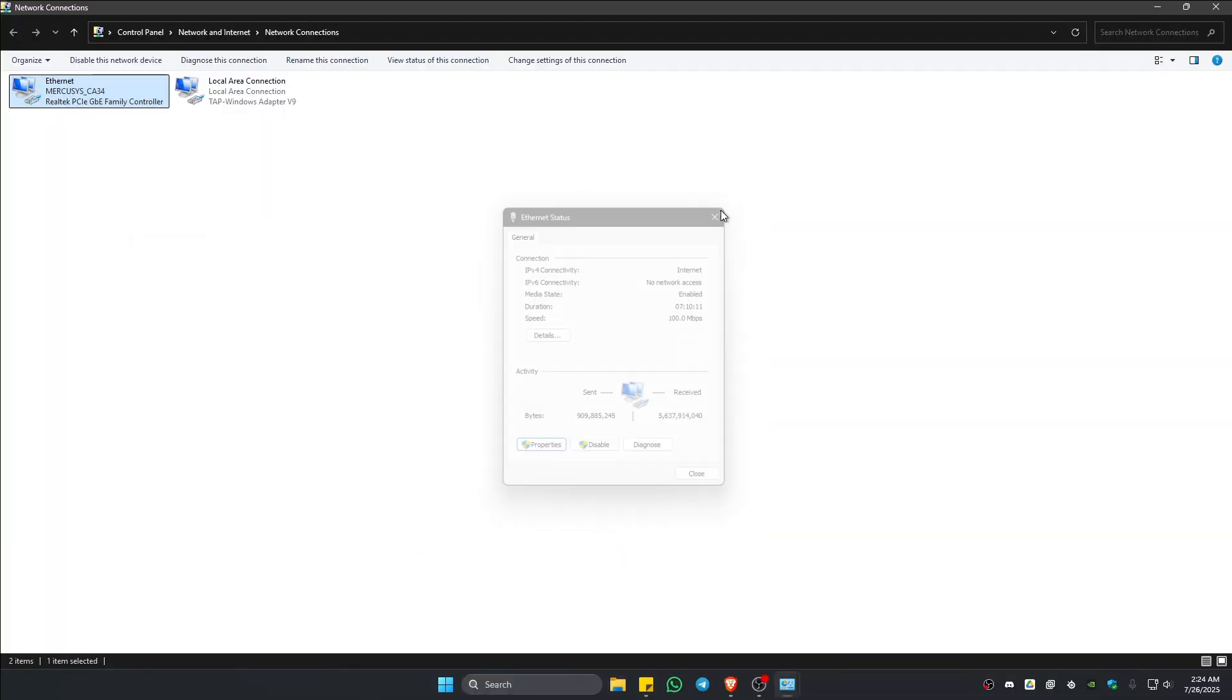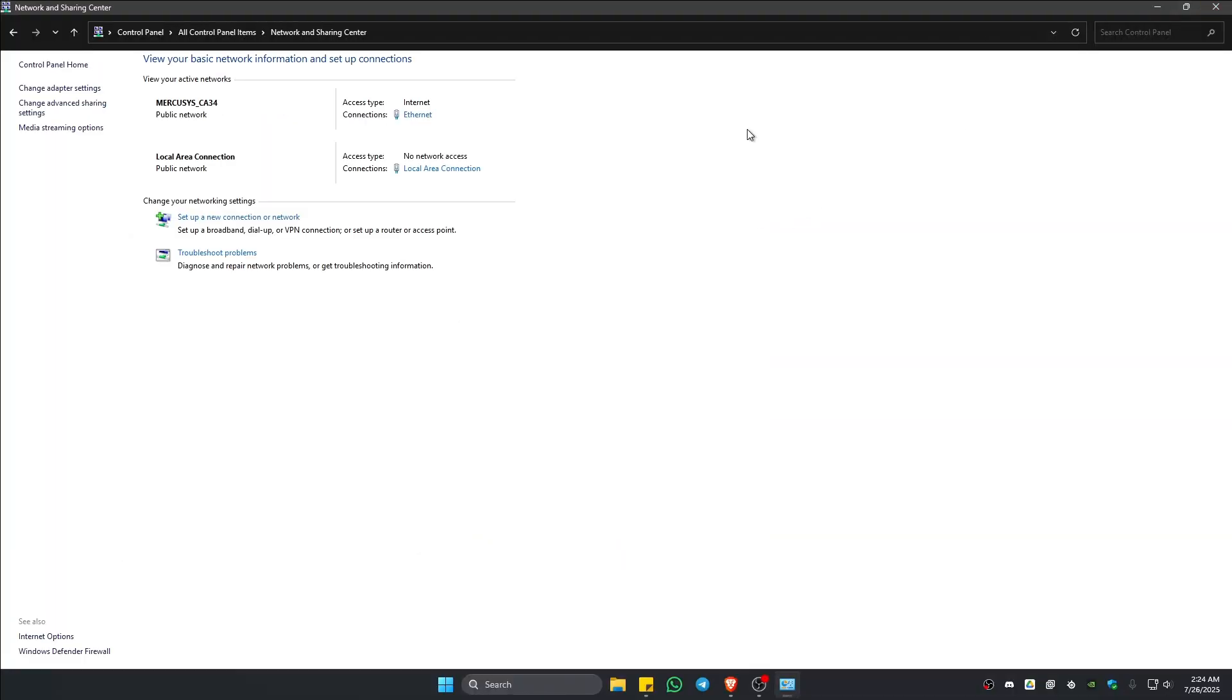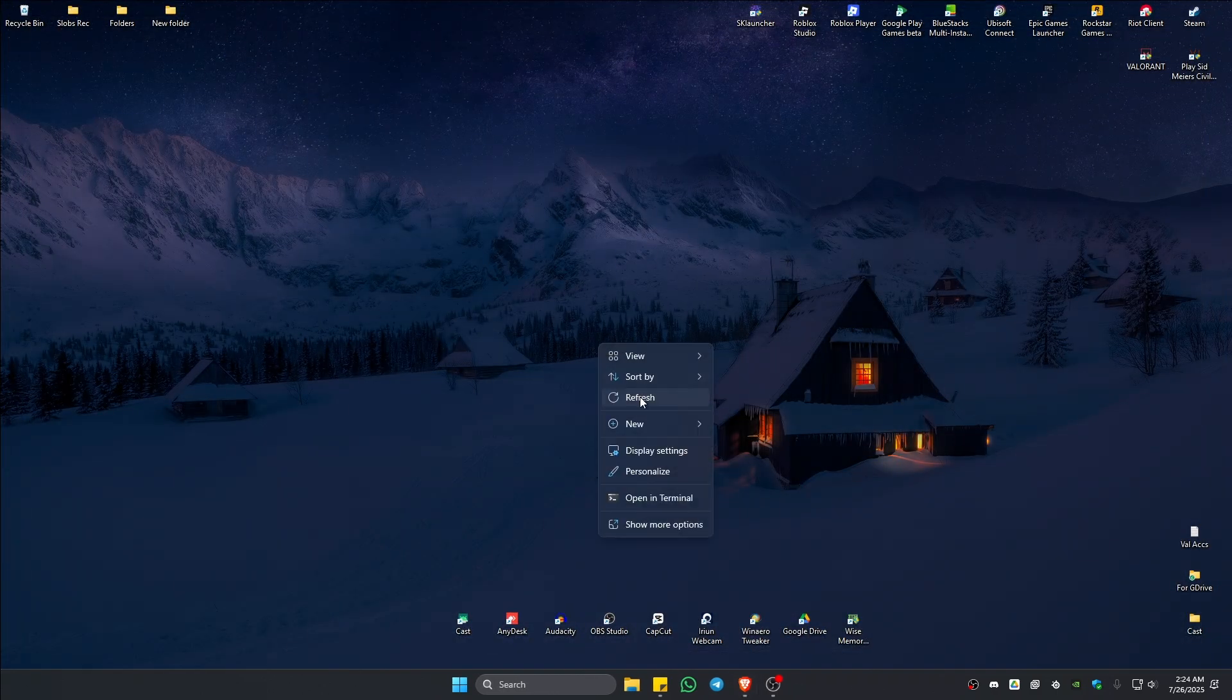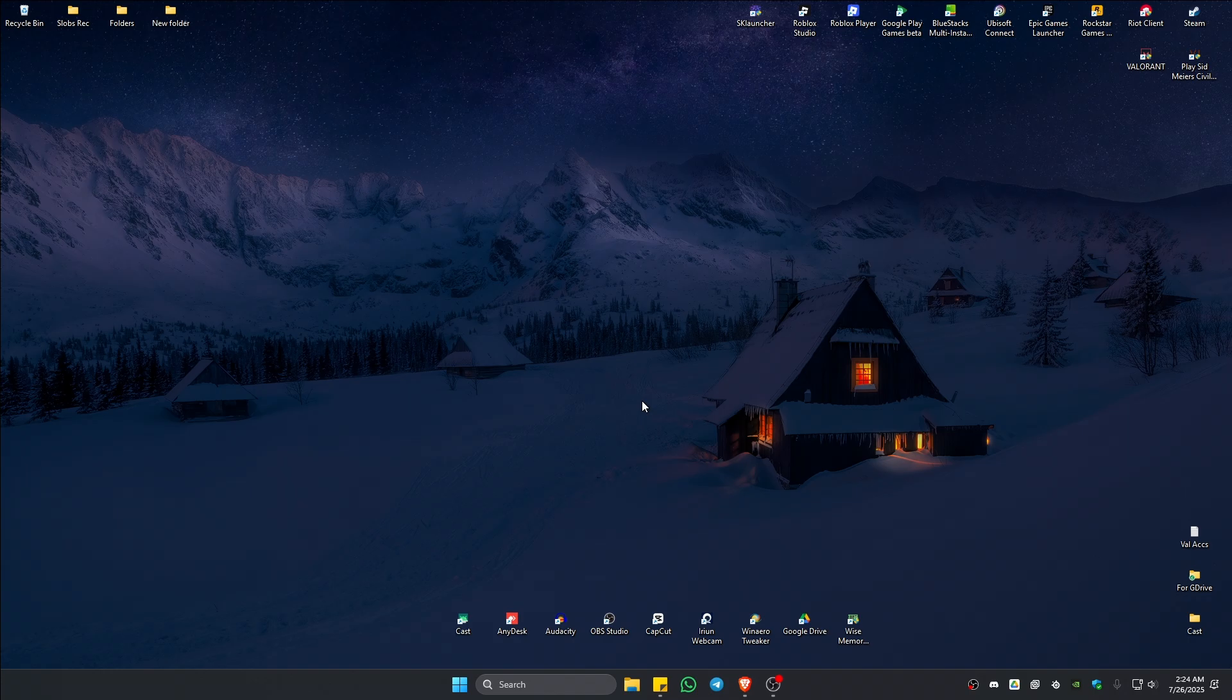Now, first up before opening up the game, just go ahead and restart your computer once more. And after that, everything should work perfectly fine. That is it. Well, I hope this video helps. And I'll see you in the next one.